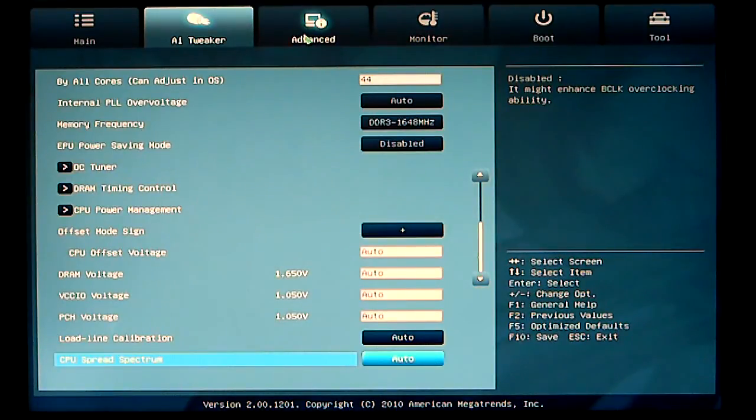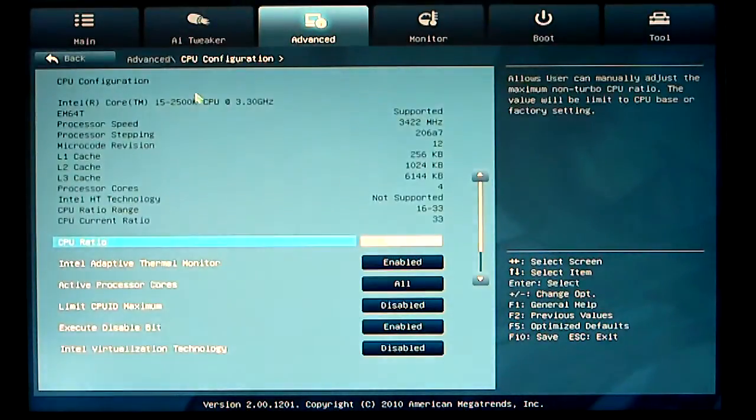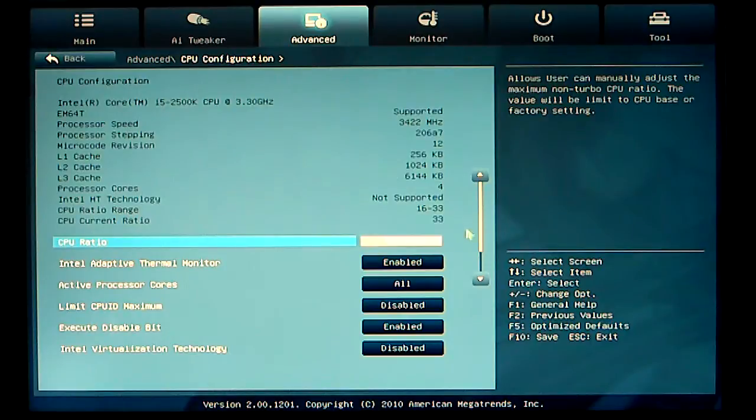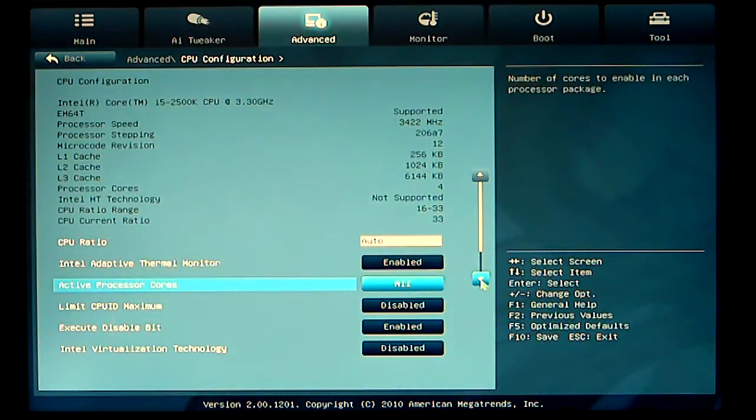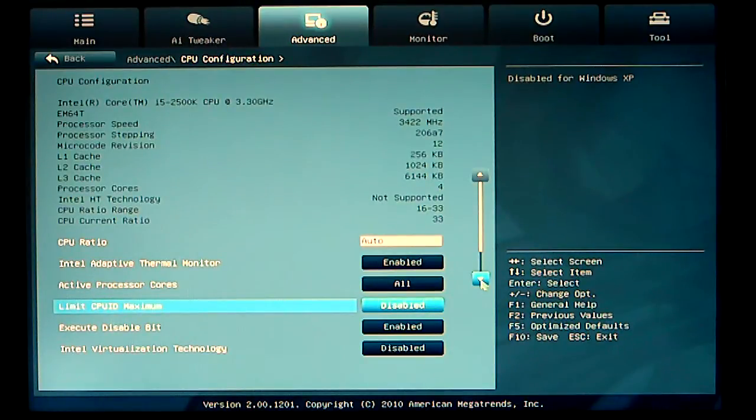Going to our advanced mode settings, CPU configuration. As you can see, you have your configuration set up, your CPU ratio, active processors, limit CPU ID maximum.